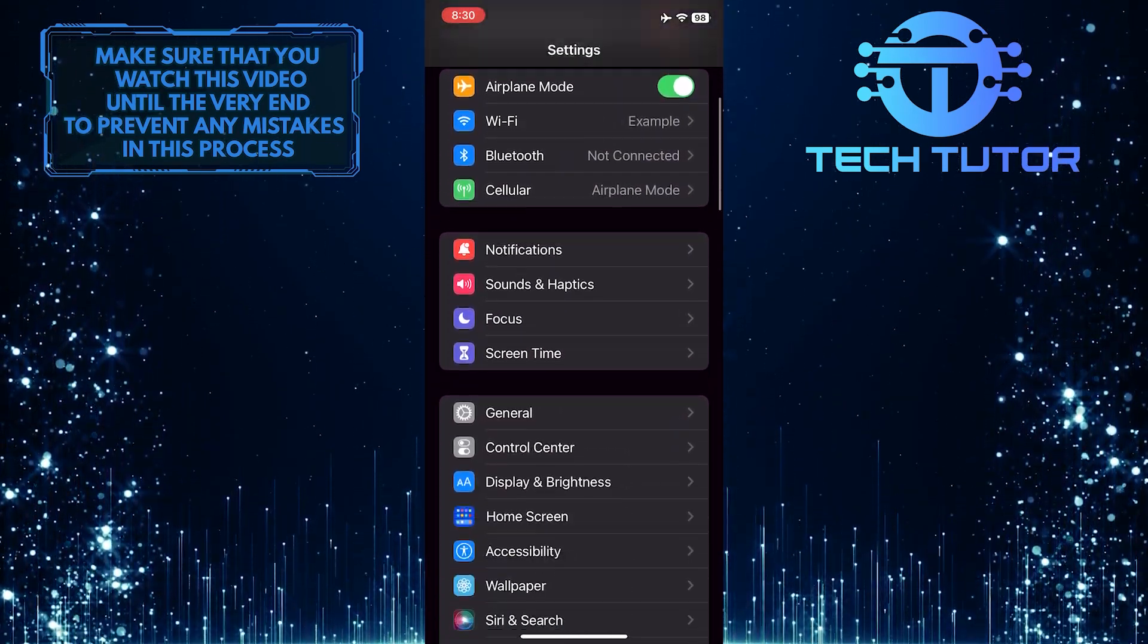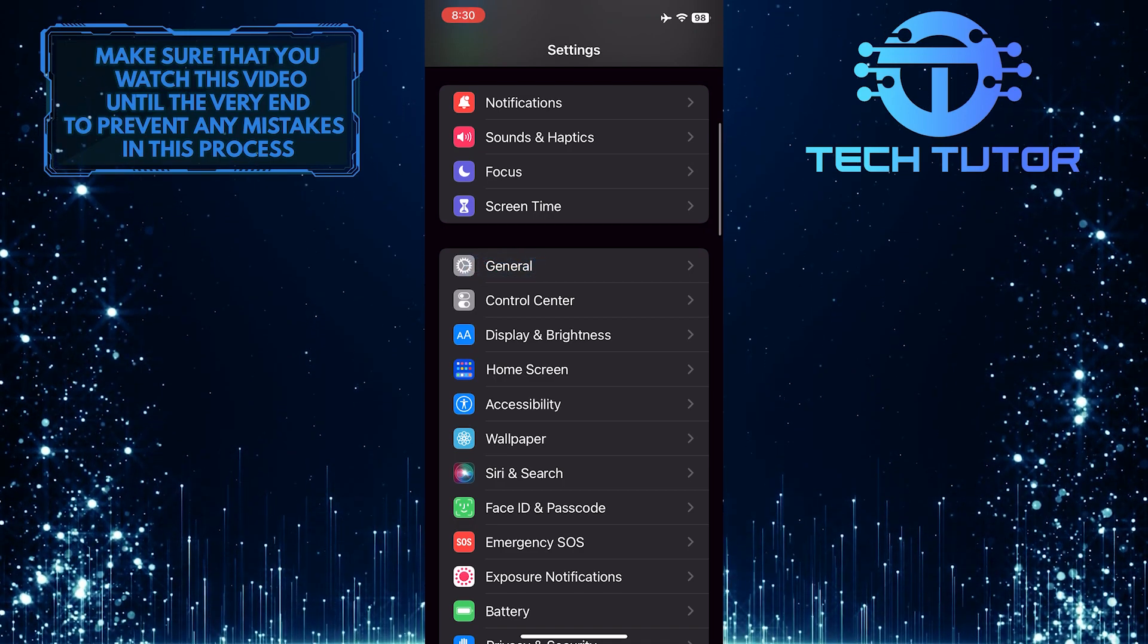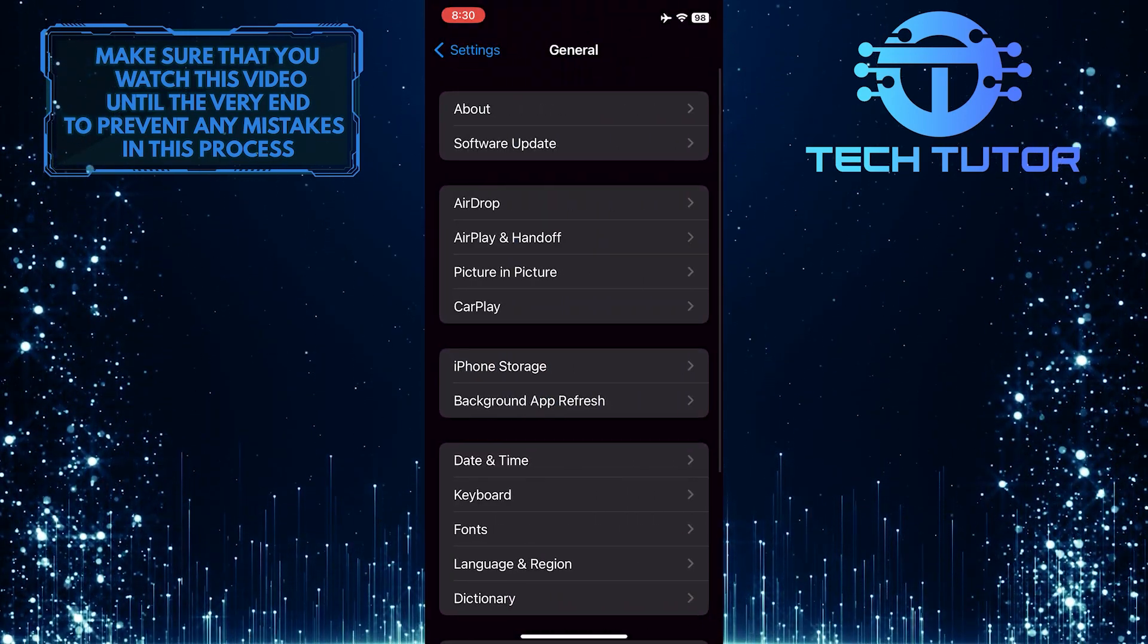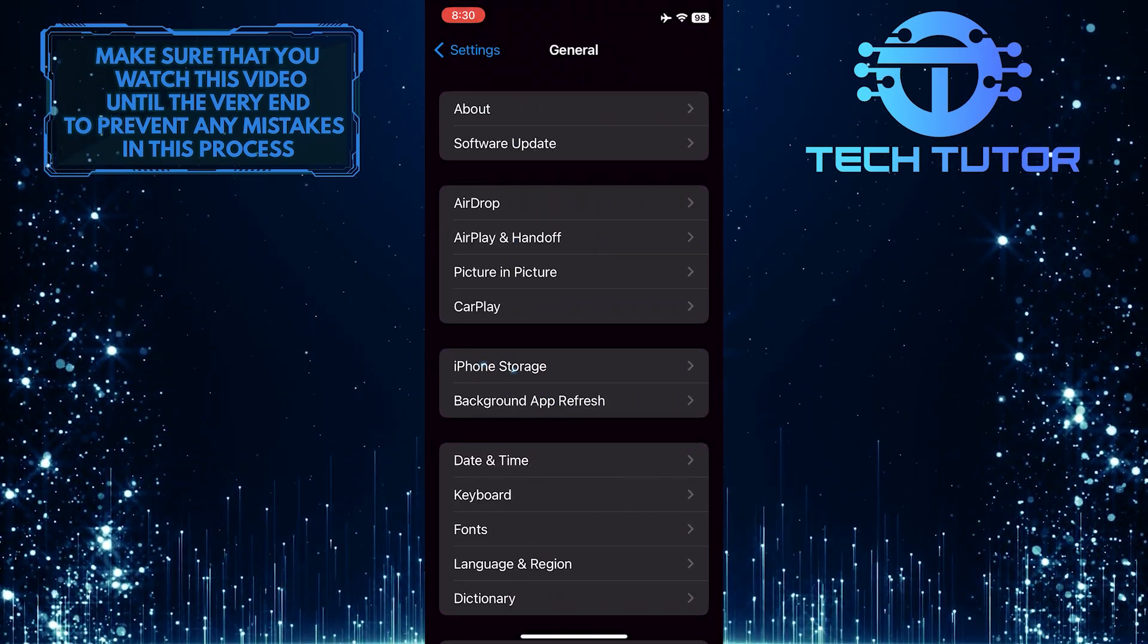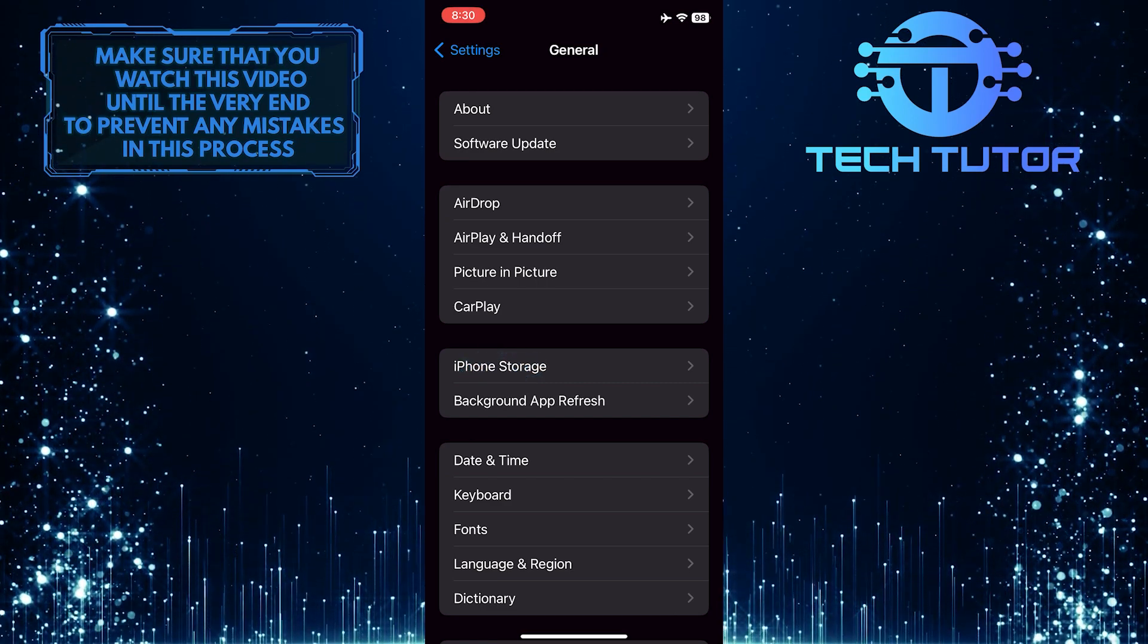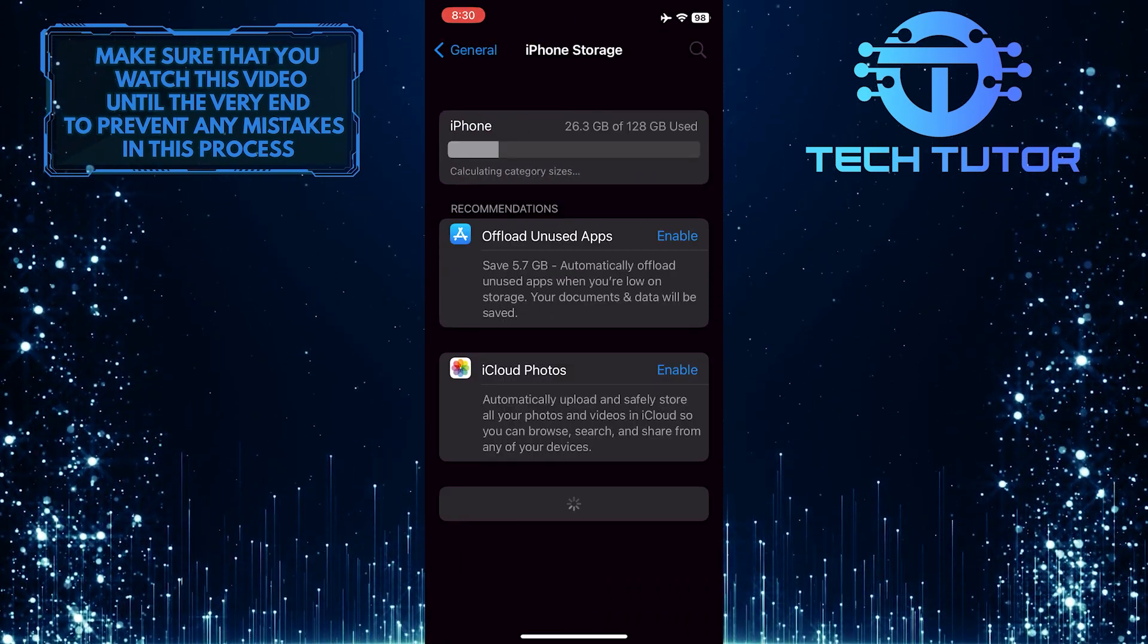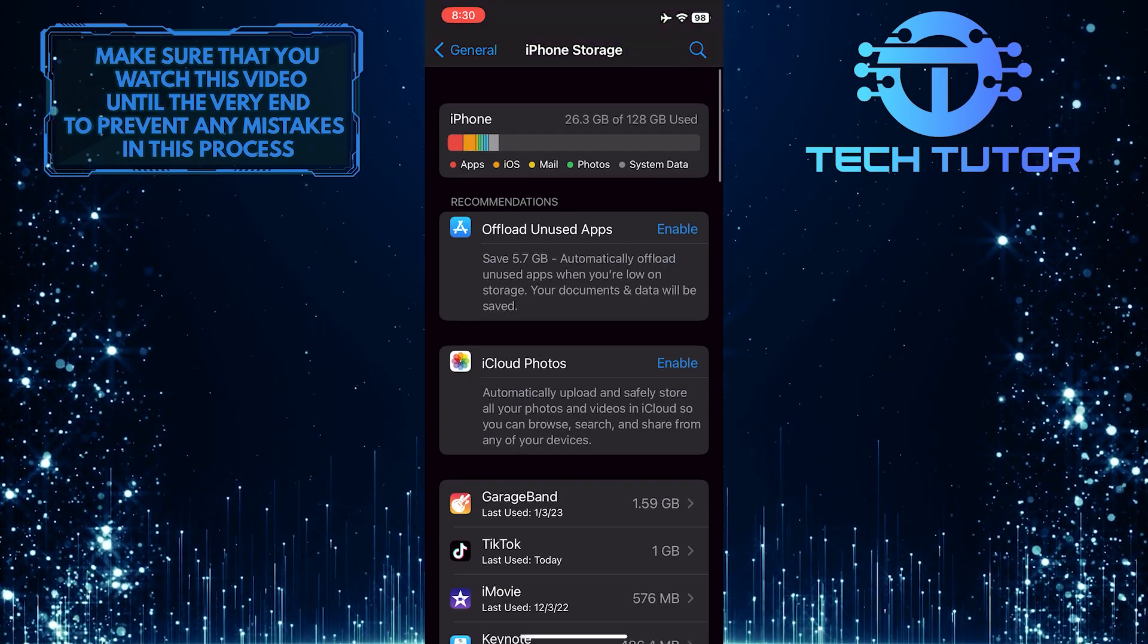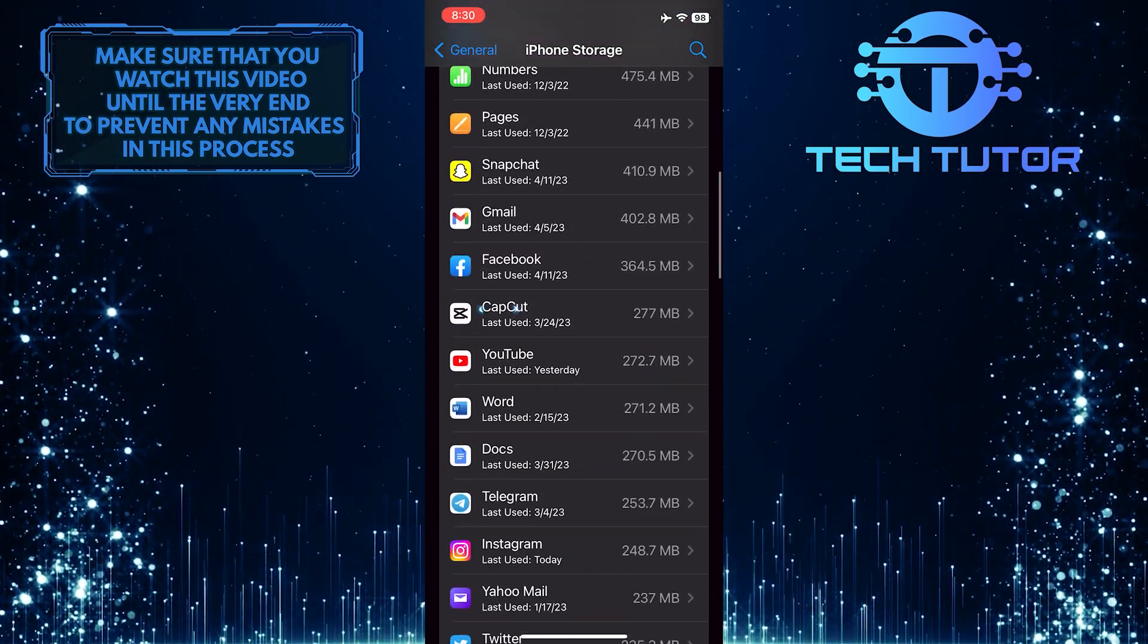Then scroll down a bit and tap General. After that, tap where it says iPhone Storage. Then just scroll down and tap on CapCut.